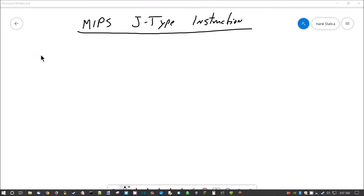Hey there, welcome back. This is Professor Hank, and in this video I'm going to briefly go over the J-Type instruction in MIPS Assembly. So let's go ahead and get started.